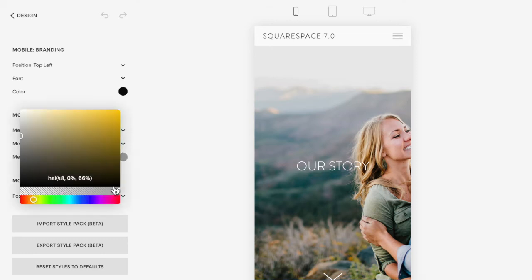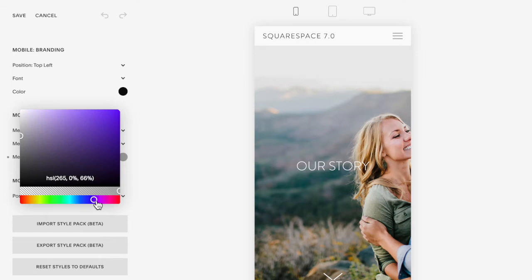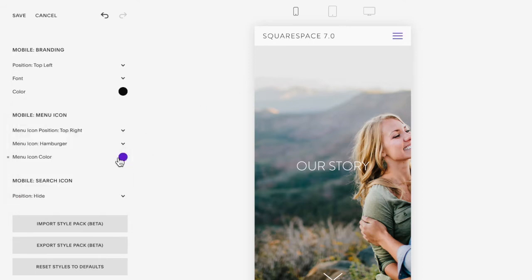So you can change this color right here. You can change it to a blue just by changing this color set right here.